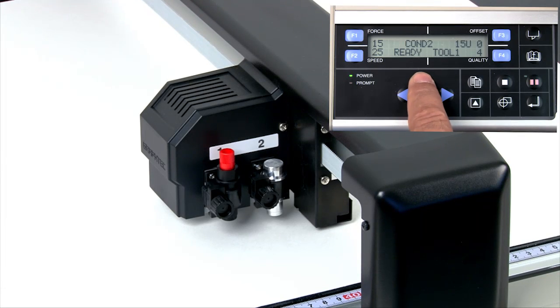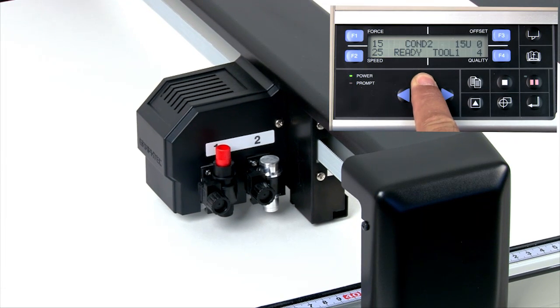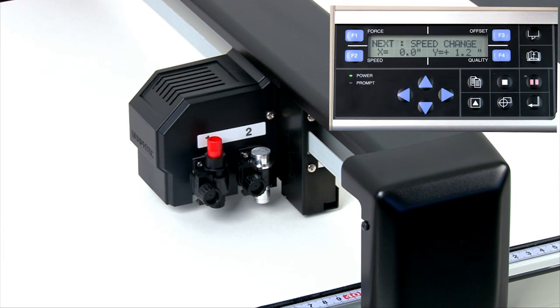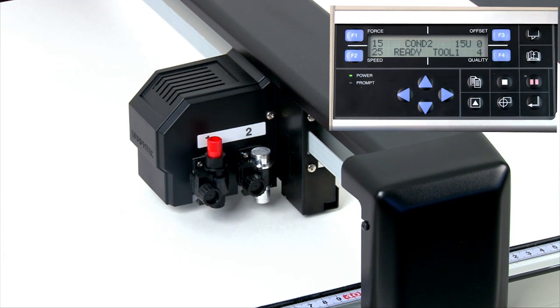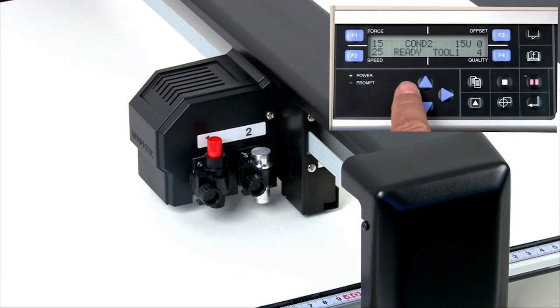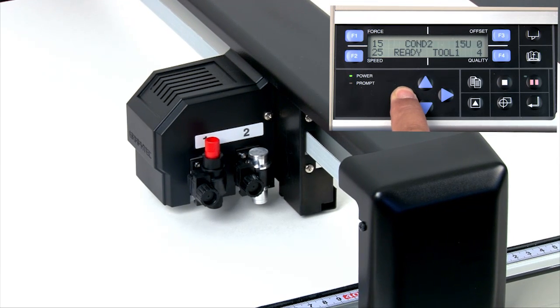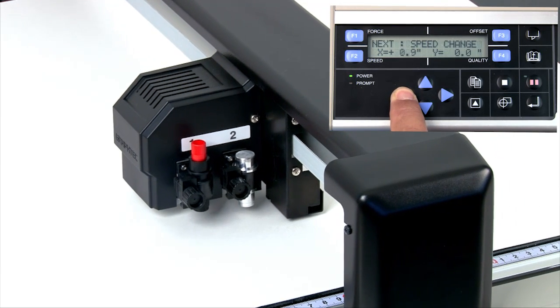Press the up arrow button to move the tool head upward towards the top of the table. To move to the left, press and hold the left arrow button.